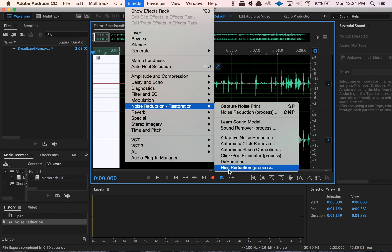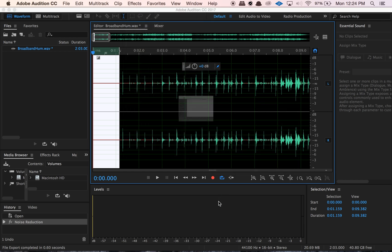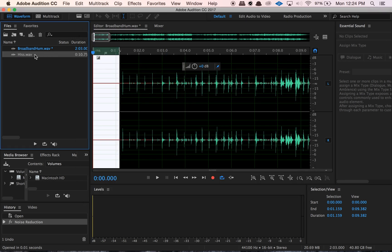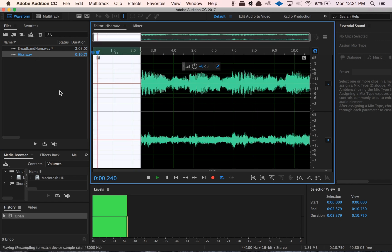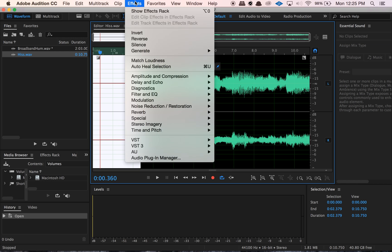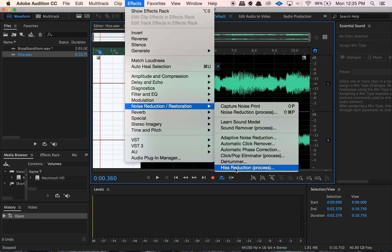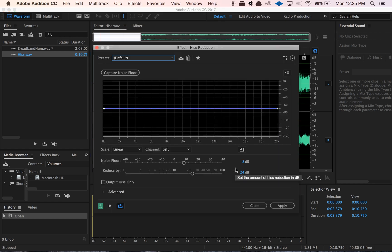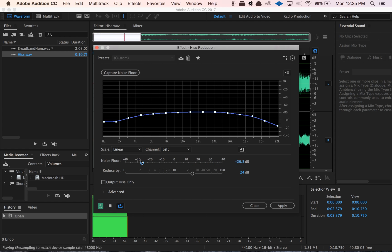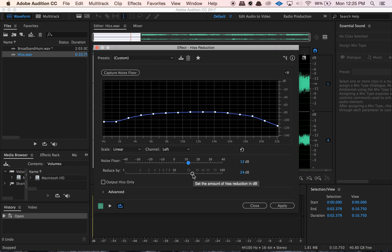So hiss reduction — let me open up the hiss sound. This one has a little more of a hiss. If you have this type of noise issue, Audition actually has a function called hiss reduction. It's just a little more catered to reducing the hiss than noise reduction specifically. But it runs almost the same way. We have our captured noise floor, and you can then mess with the noise floor value, which is in decibels, and the reduced by value, which is also in decibels.